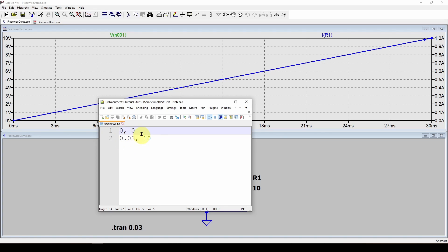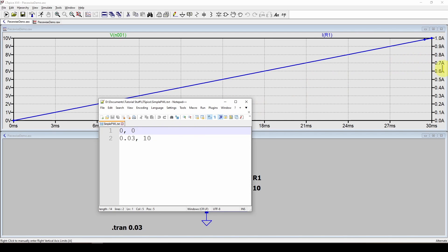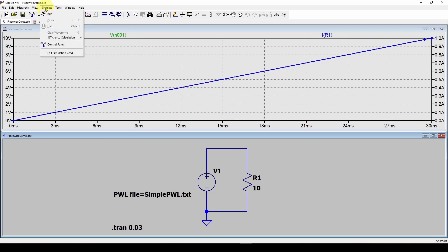Well, you have to keep in mind that you've specified nothing past 30 milliseconds. What it's going to do is take this 30 millisecond point and extend that value of 10 to all the other times in your simulation.